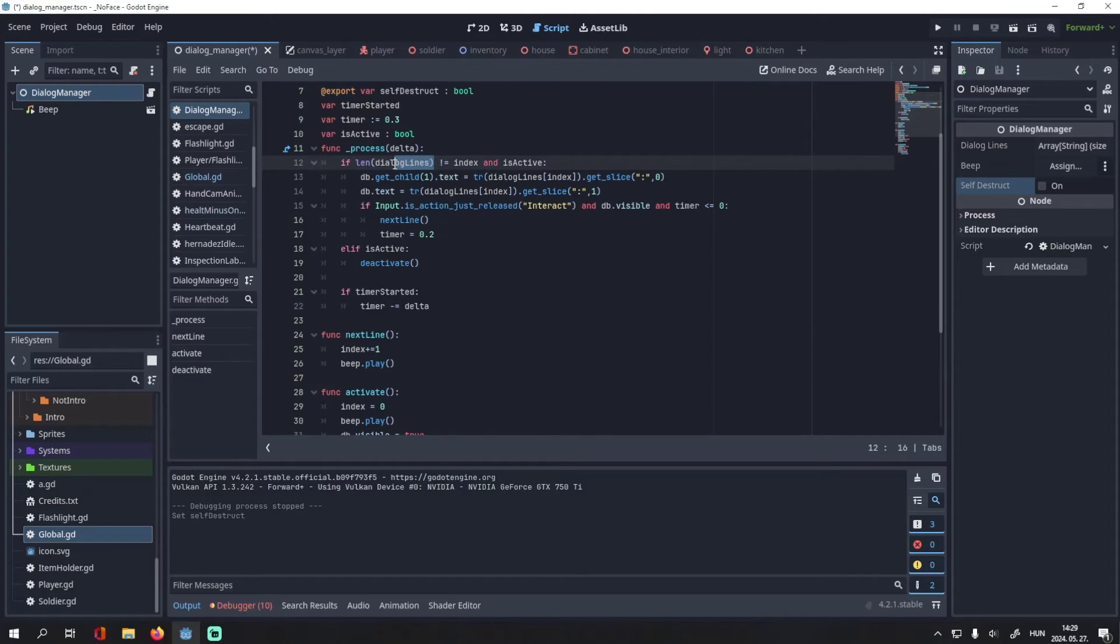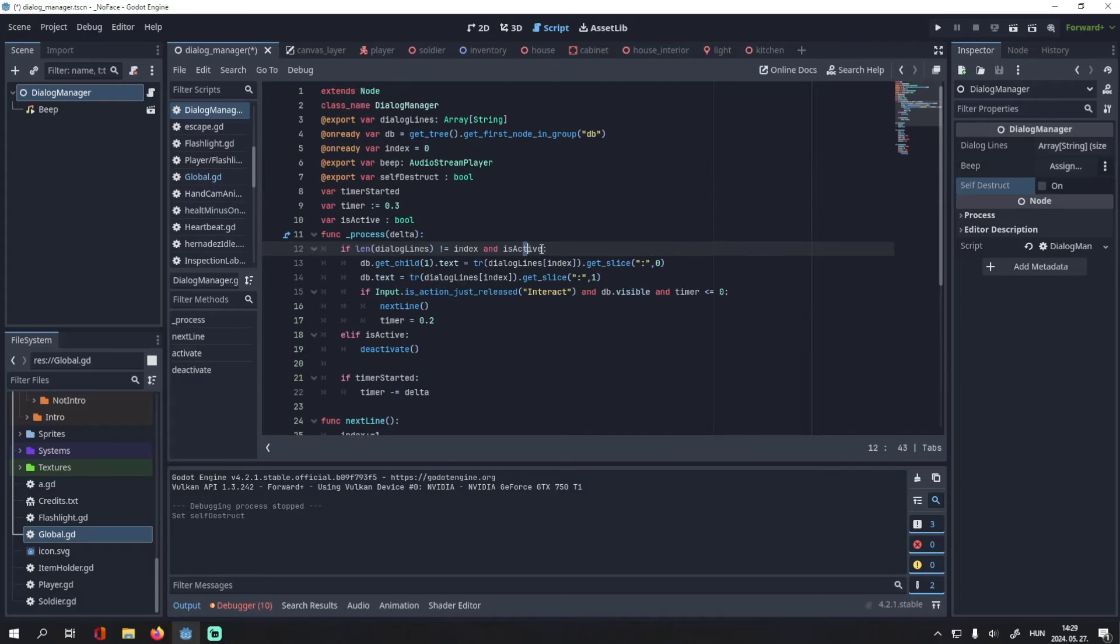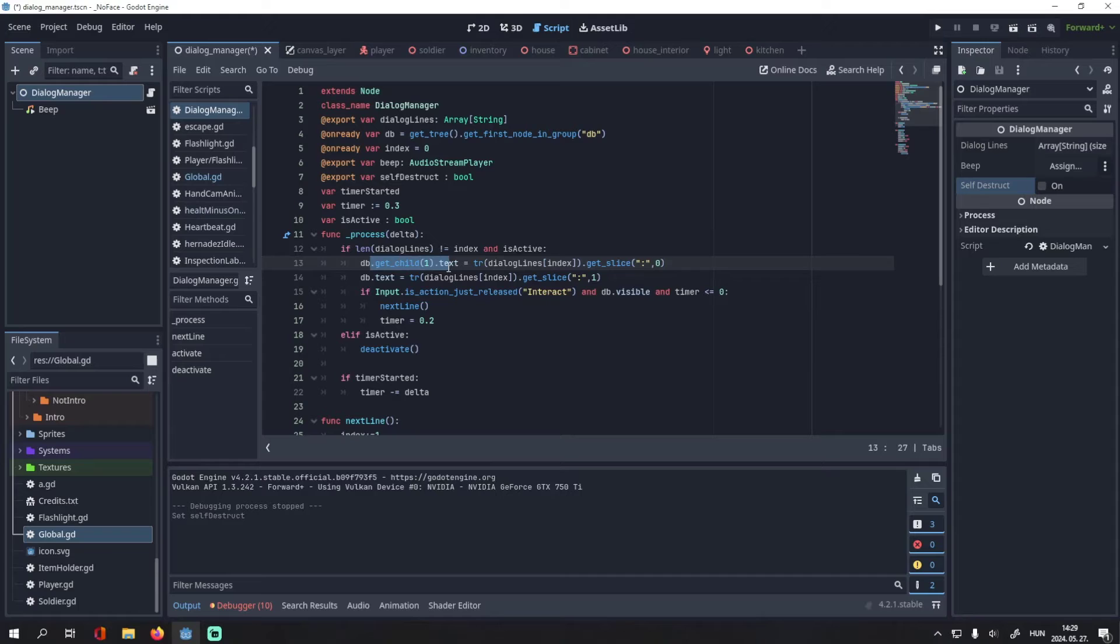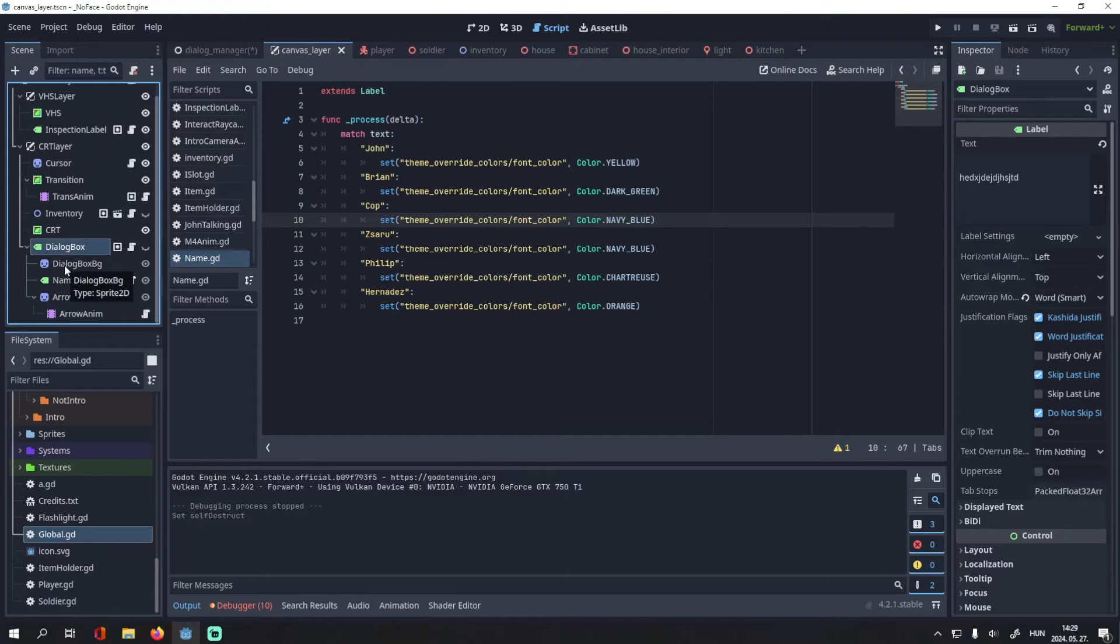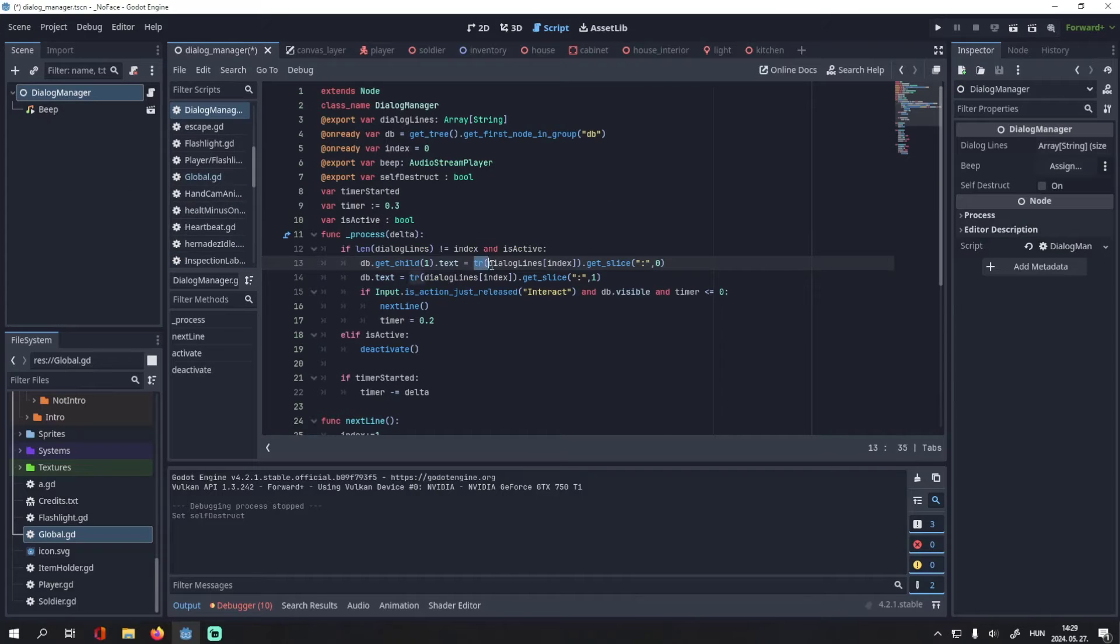In the process function, if the length of the dialog_lines array is not equal to the current index, and the is_active variable is true, then we grab a reference to the name tag. For me, it's a child object of the dialog box, but you can reference it however you'd like.